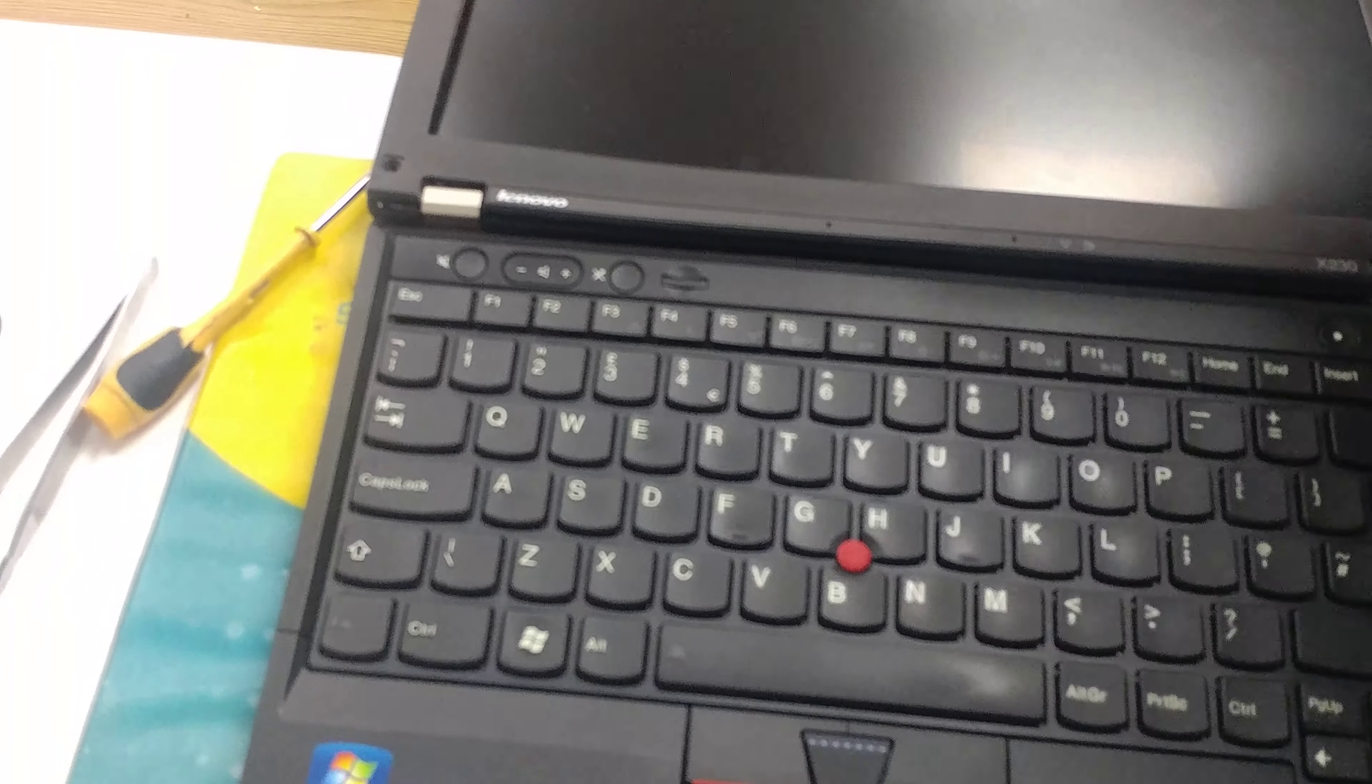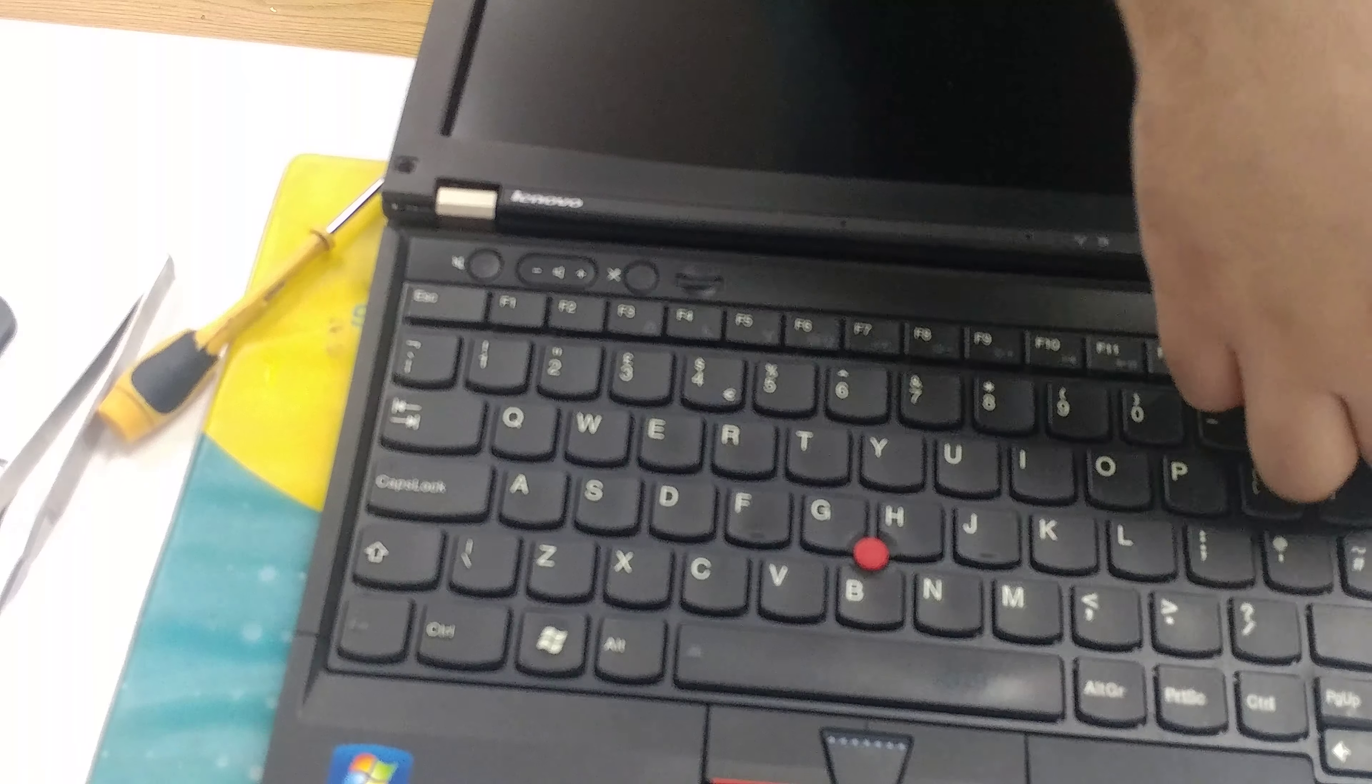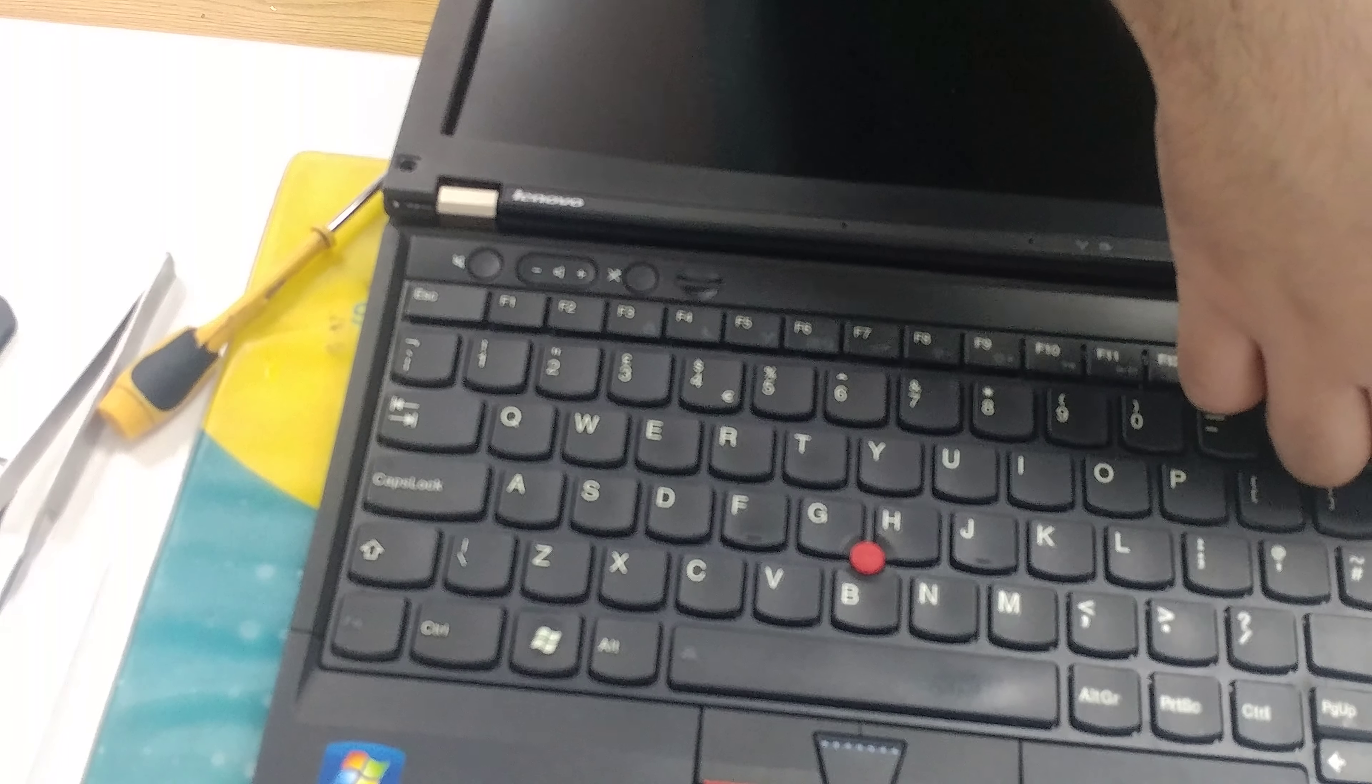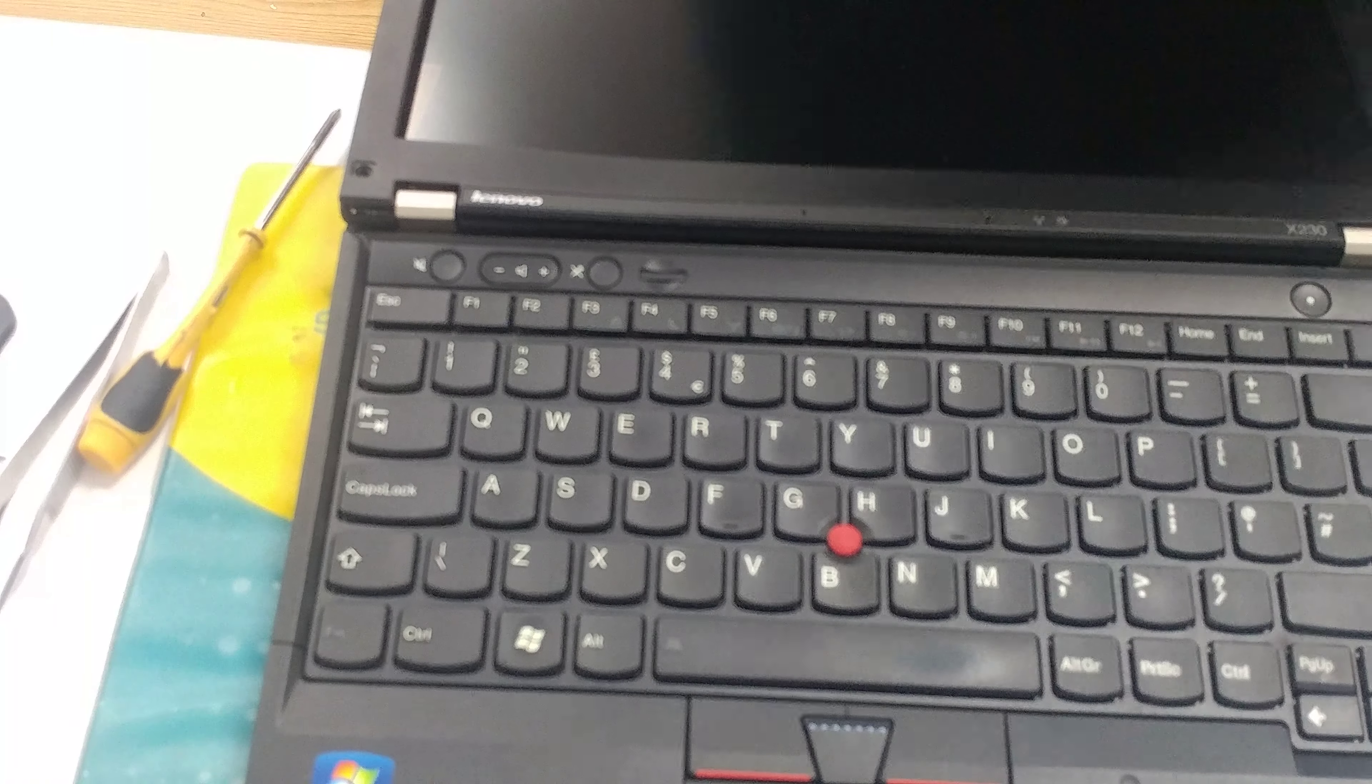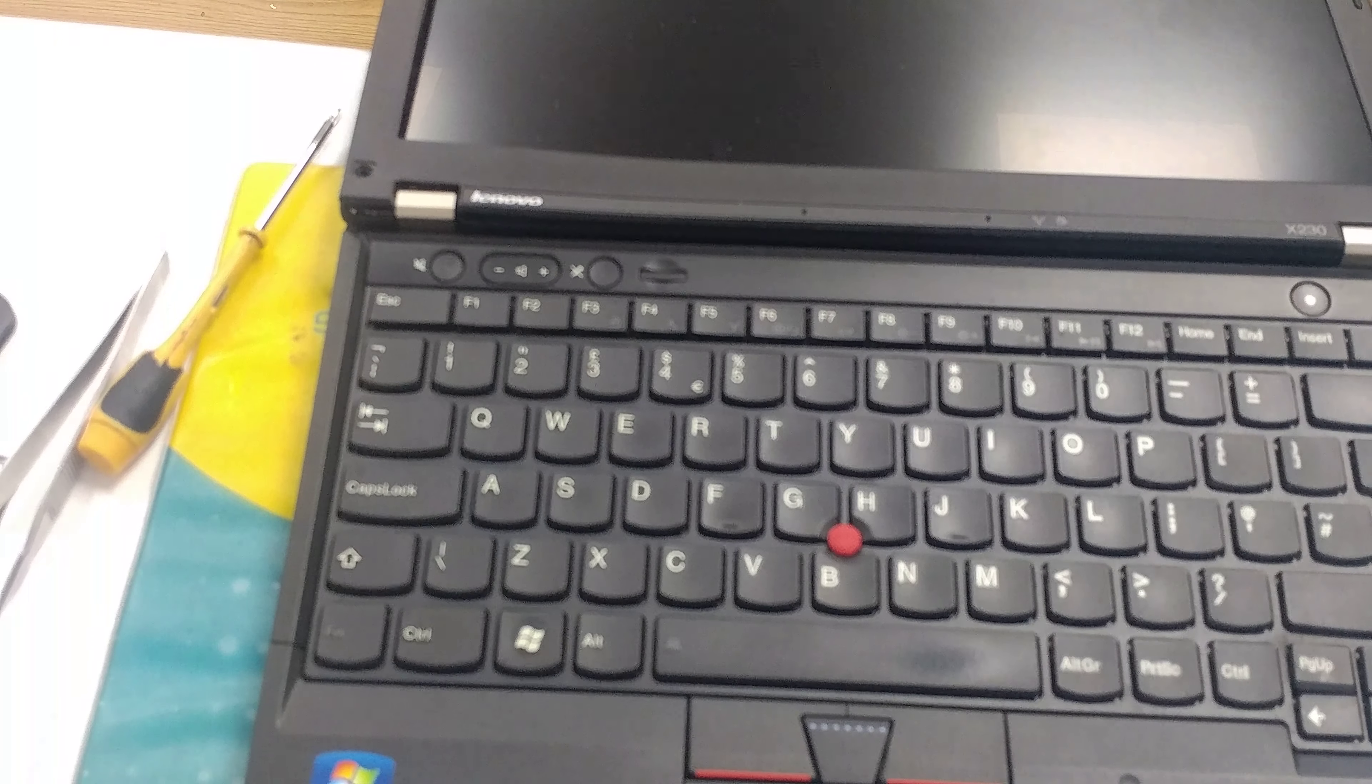Sorry about that. Now I'm just going to lift from the bottom here, running my finger along the side. Getting it a little trapped, so I'm just going to grab it with the pry tool.